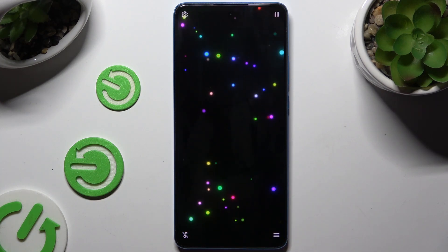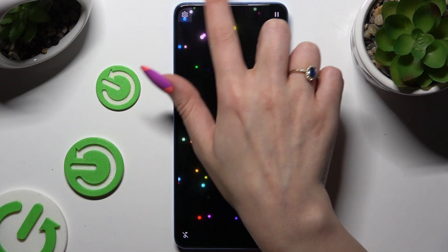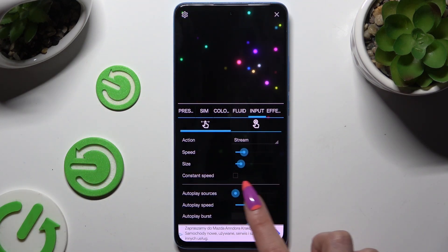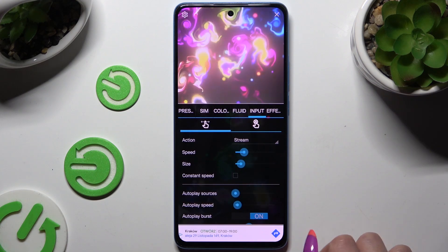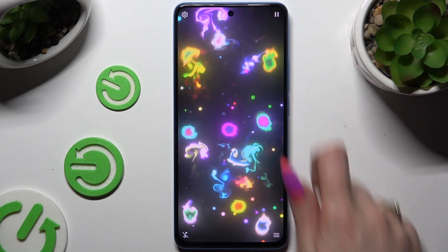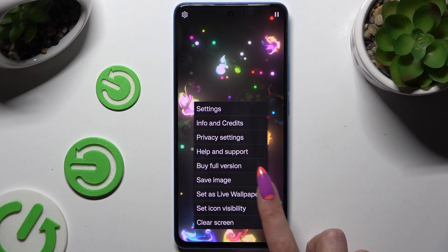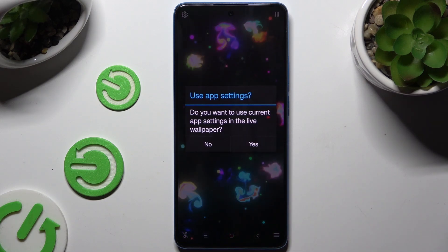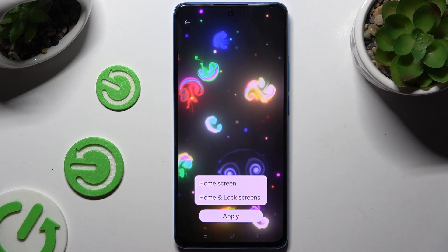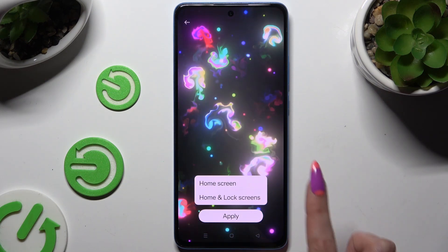Now to access wallpaper settings, hit the gear at the top left corner. Operate all of them however you want, and when you've finished, tap on the top right corner, then bottom right corner, set as live wallpaper, yes, apply, and finally choose one of those options to decide where.